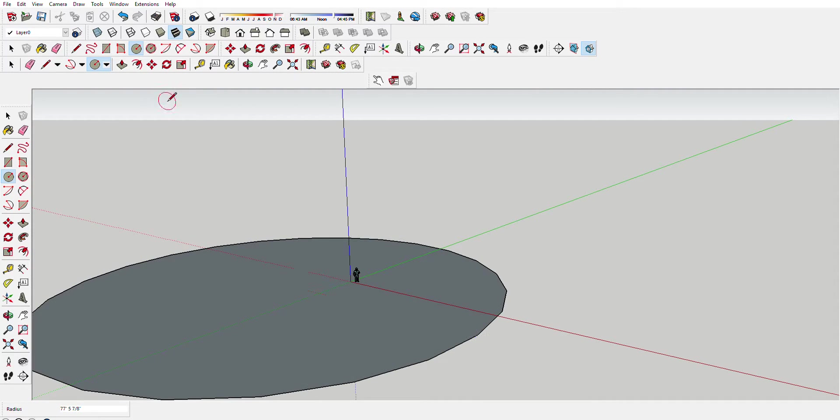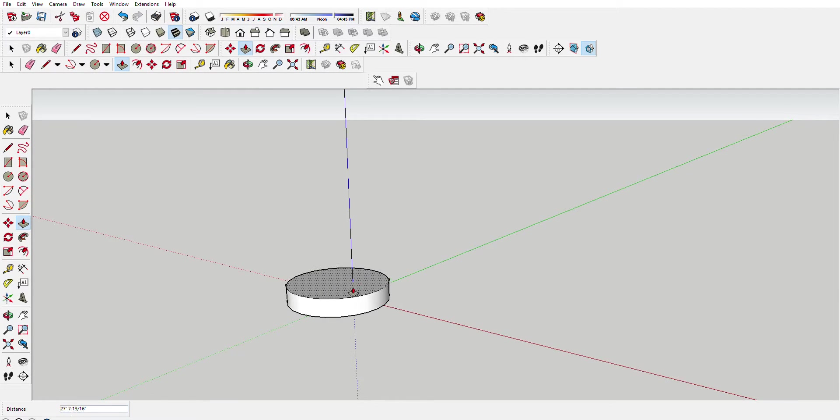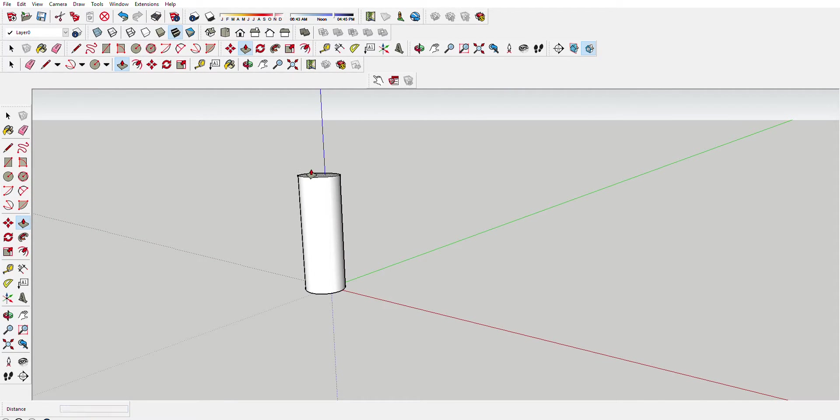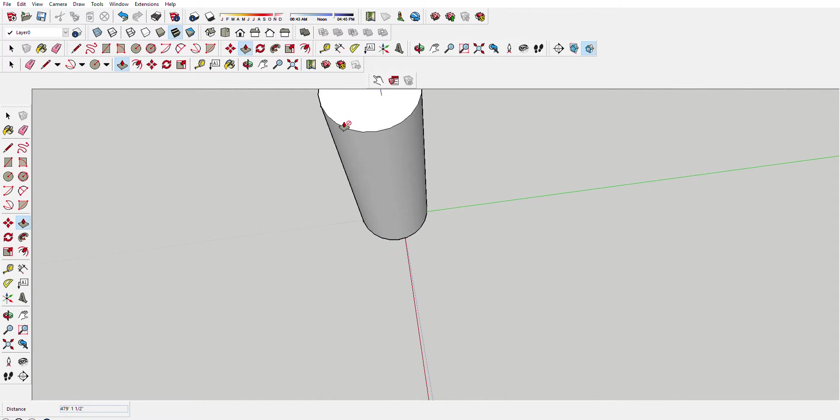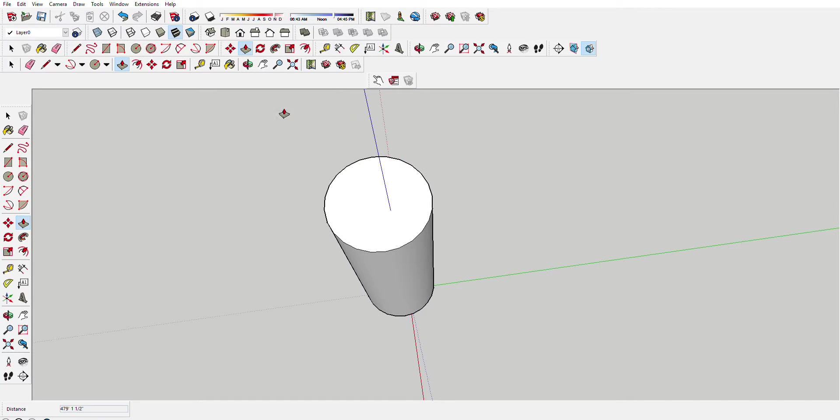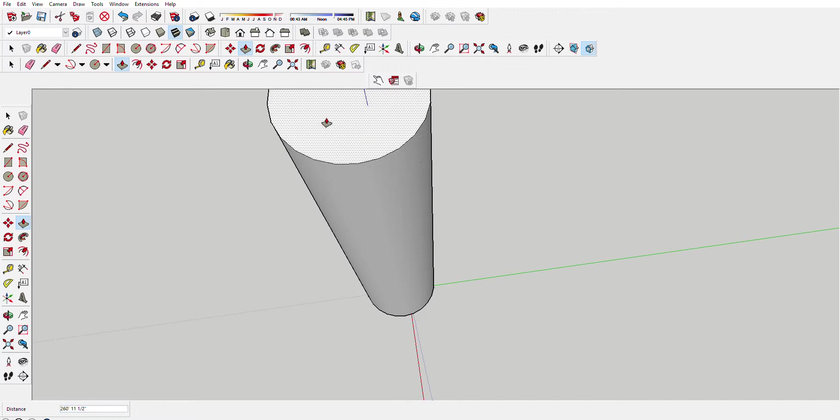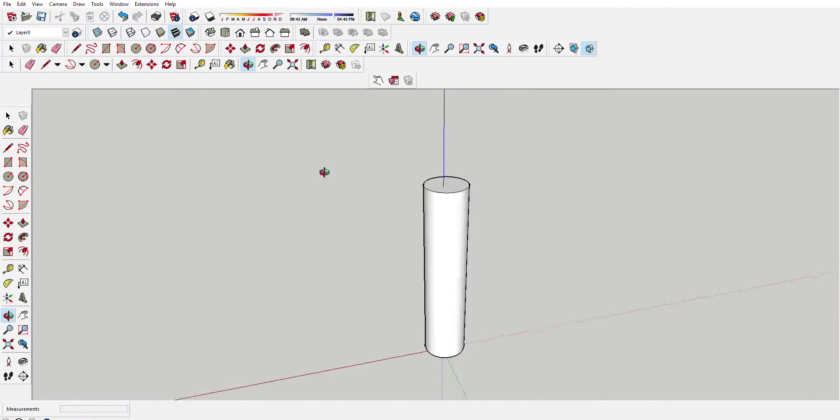Doesn't matter what radius you pick. Eat that little guy right there and bring it up. Hey yeah, you got a 479 foot tall monster right there. Pretty nice. You can bring it up another 200 feet to make it look better.